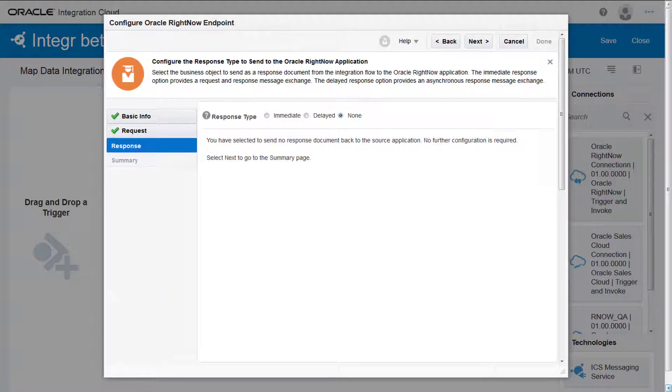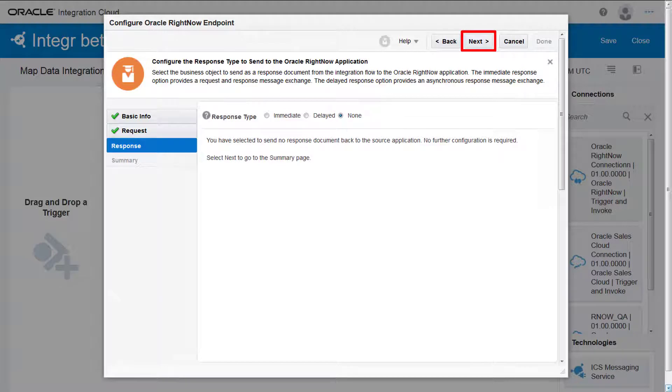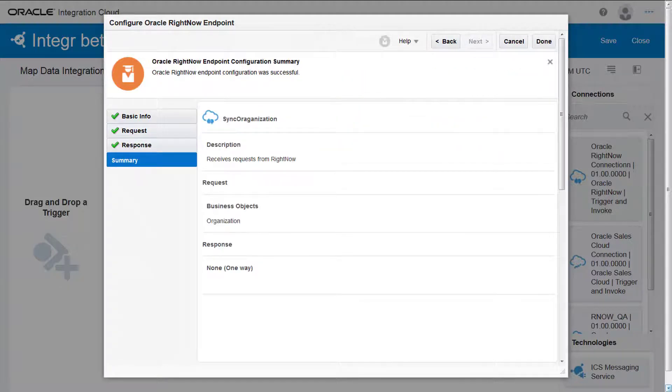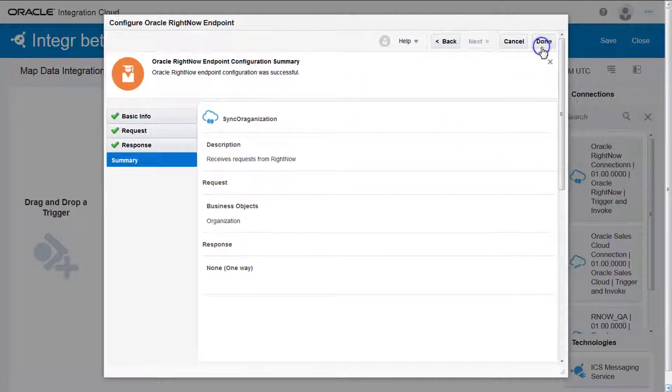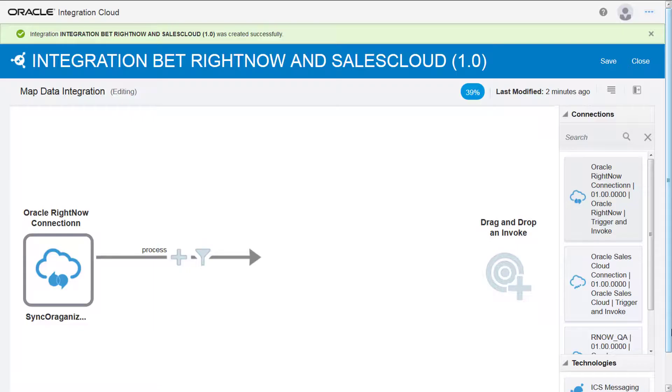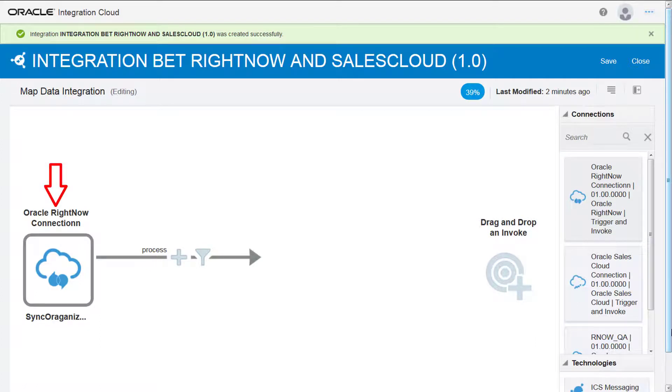Because this is a one-way flow and there's no response required, I select None and click Next. I review the information and click Done. The designer now shows information based on how I configured the source connection.